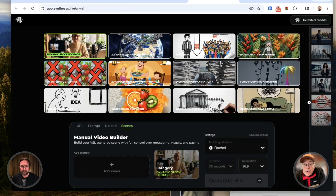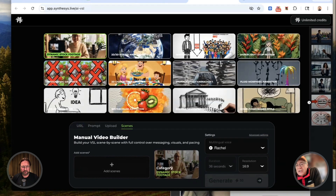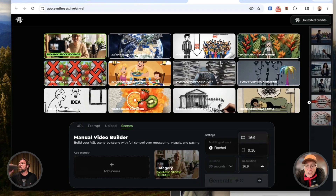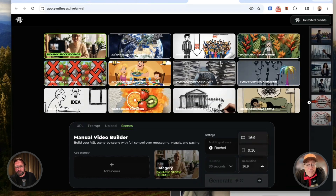And then right under that, you choose how long the video should be. In this case, it's usually 36, 72, or 105 seconds. You can select the length, and then you could select the resolution of the video as well — meaning horizontal or vertical.